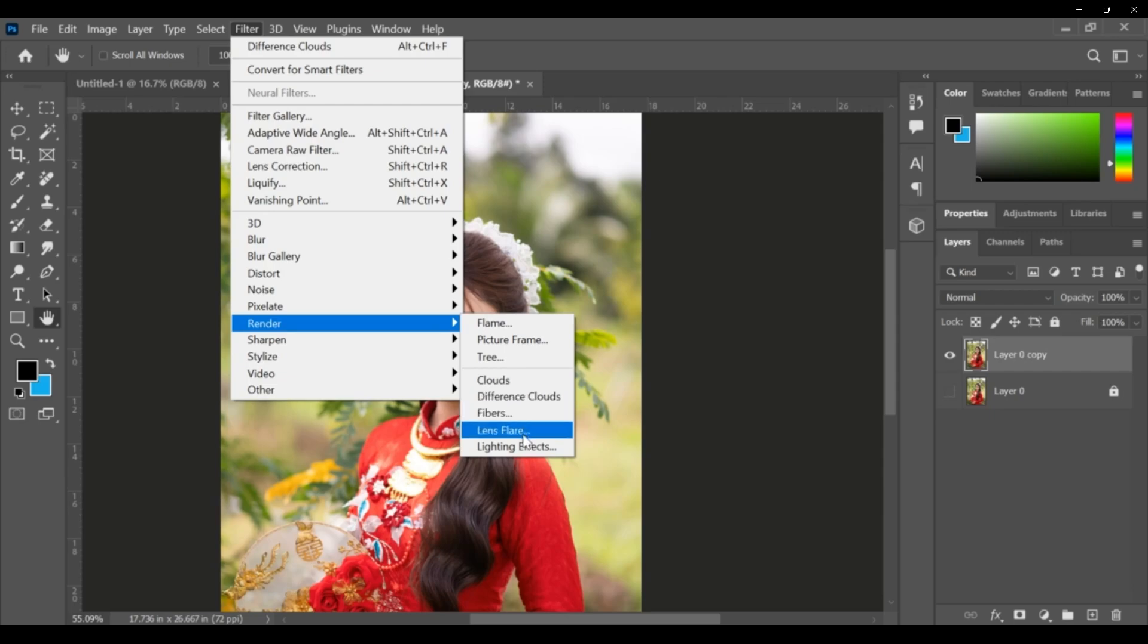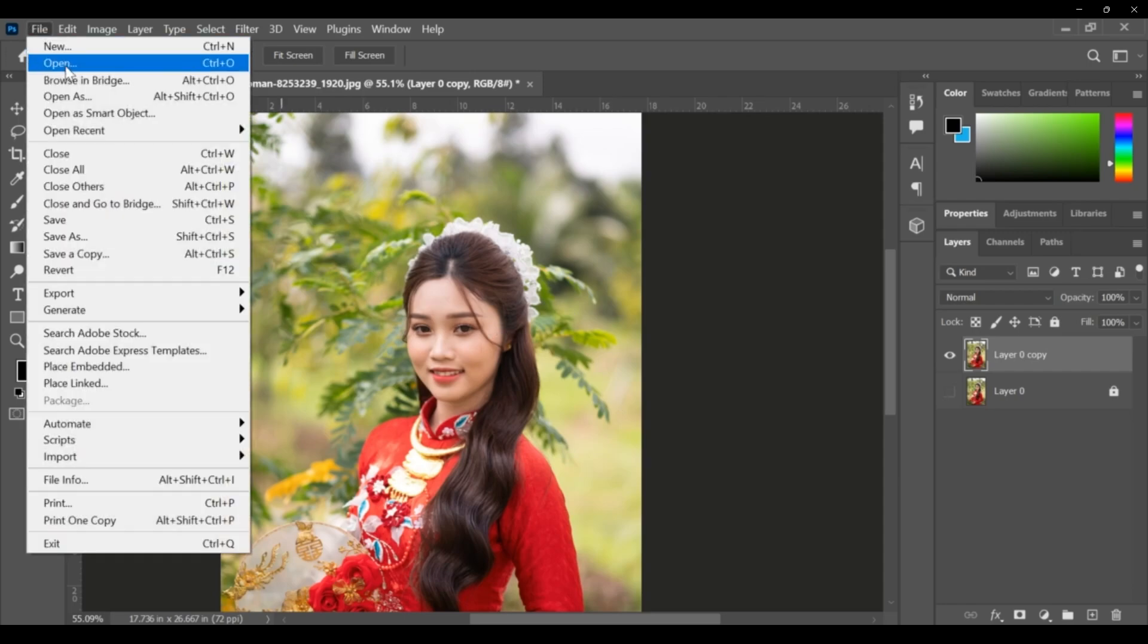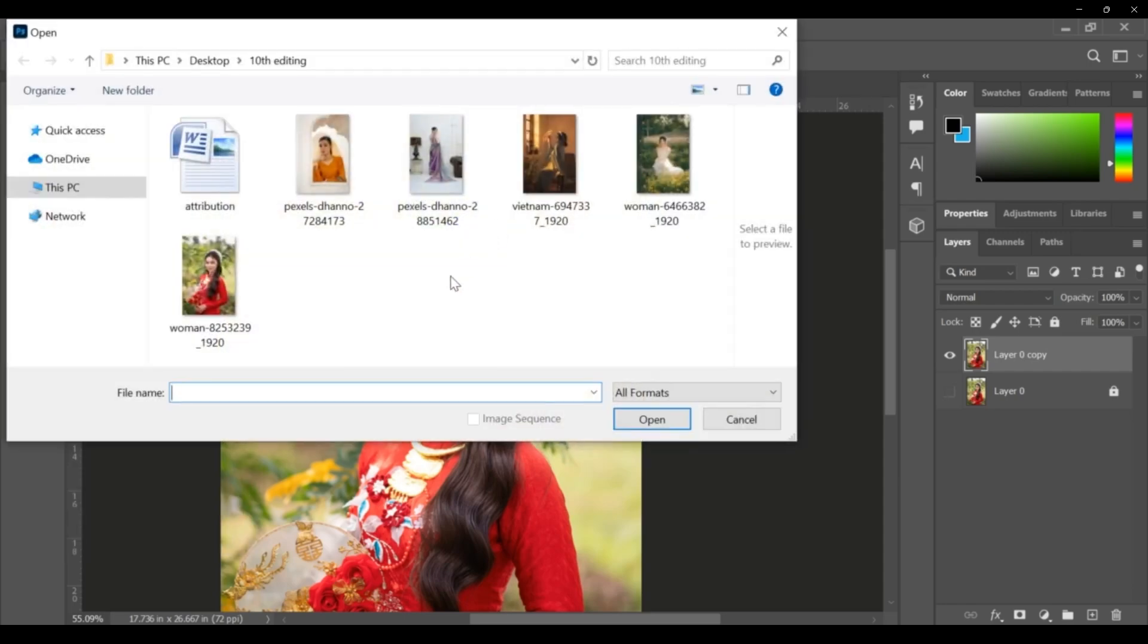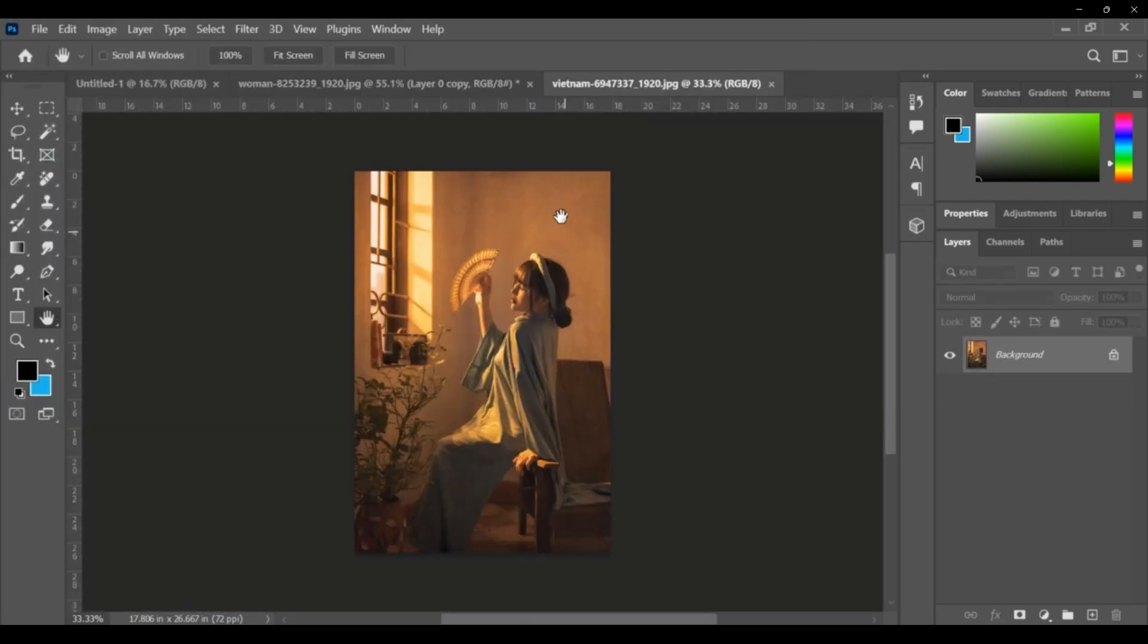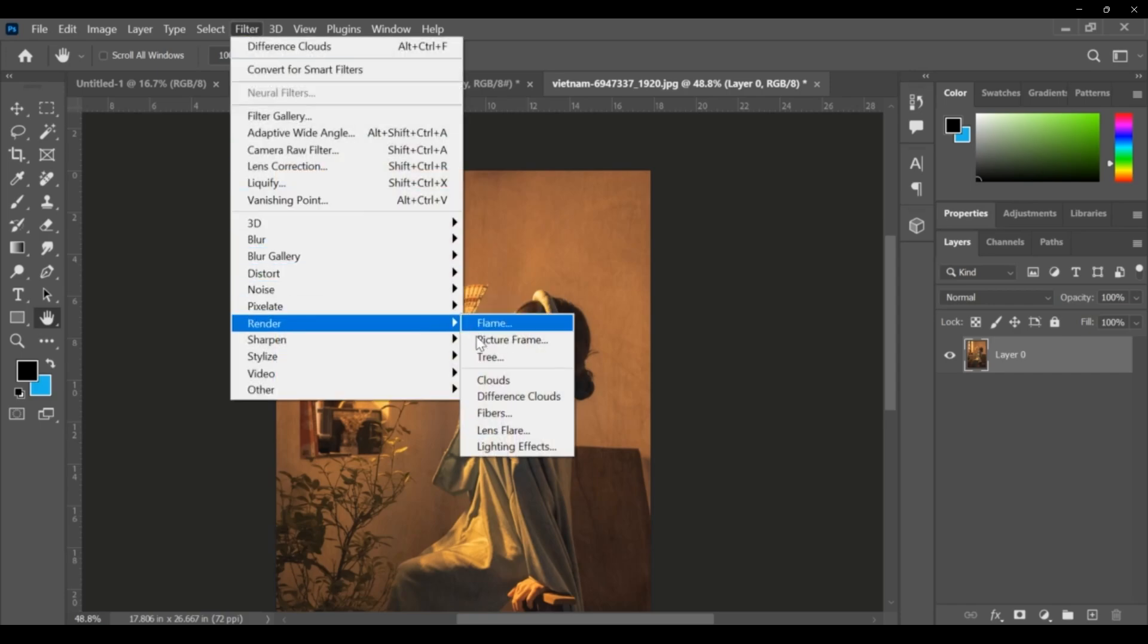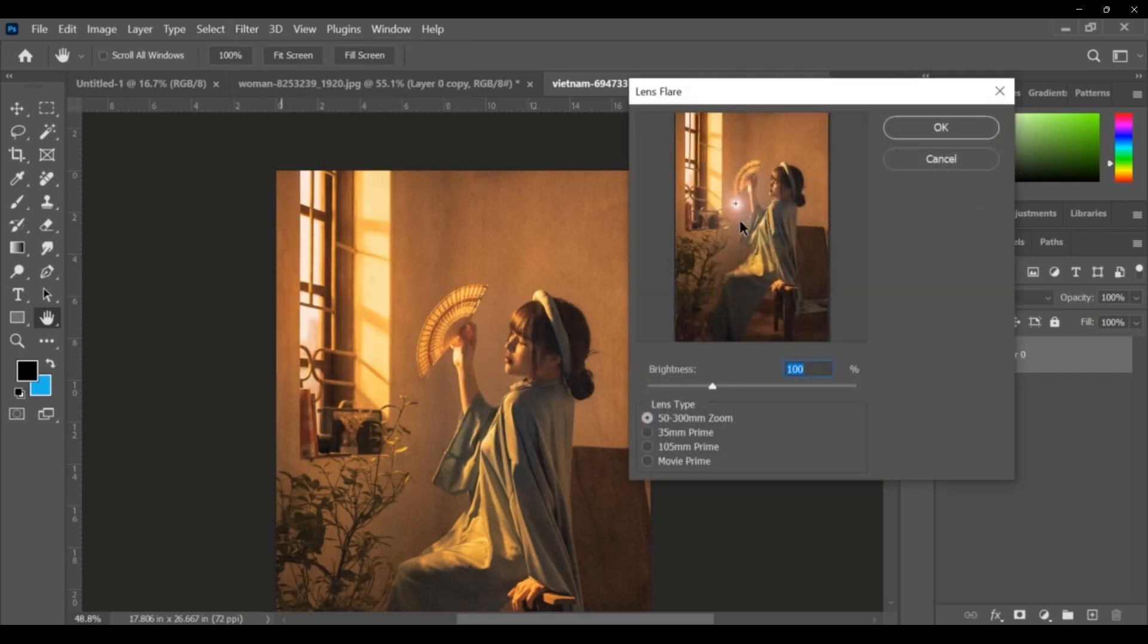Then fibers, lens flare. For the lens flare, I will use a different peak because for lens flare, background must be black, then only that effect can be visible. Suppose I am taking this picture. Filter, render, and lens flare.